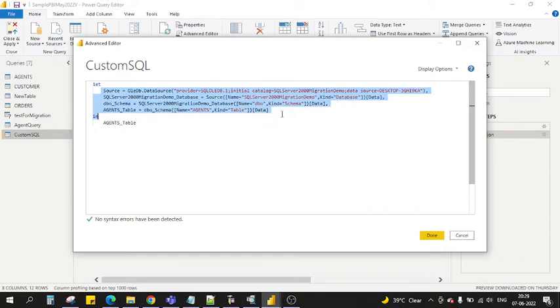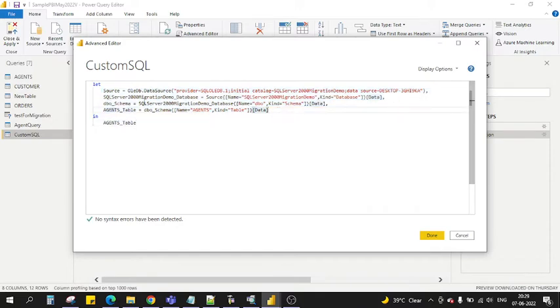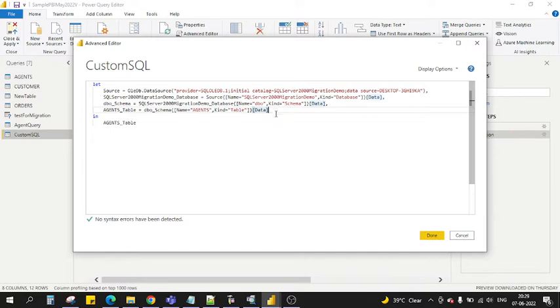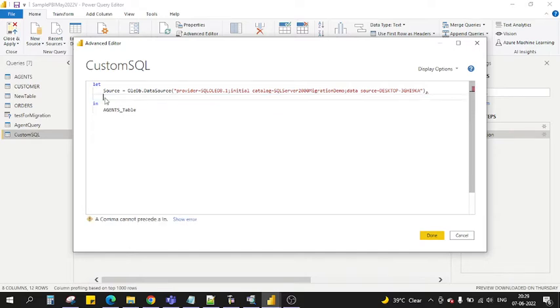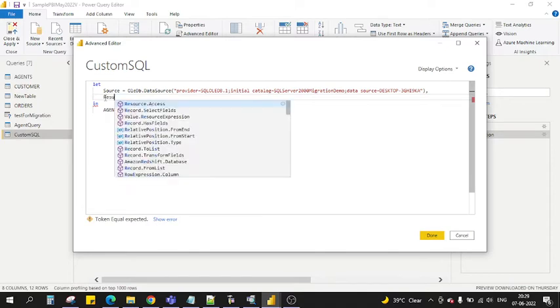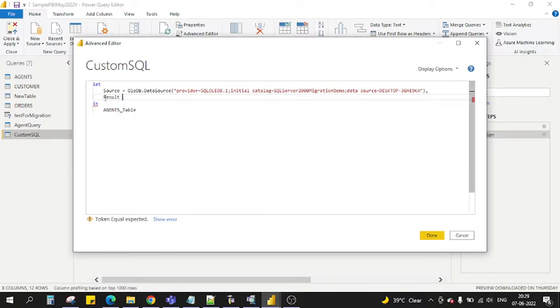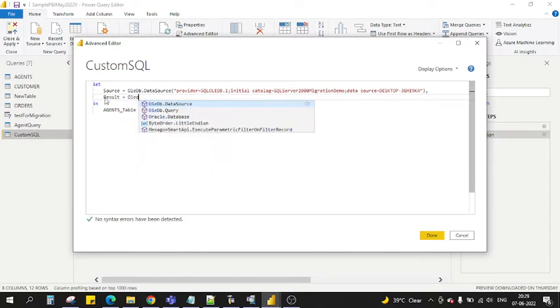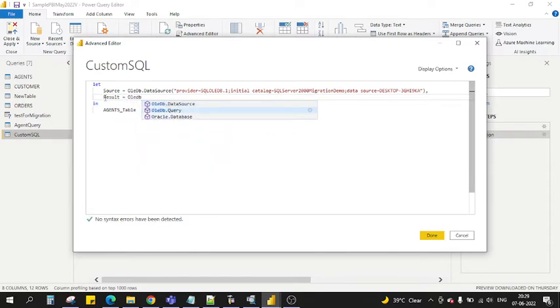We don't need all of this. What we need is basically we will tell what we have to enter. So how do we write a SQL query on this? We need to first delete this. We will write result equals OleDb.Query. This is the function which is already there.